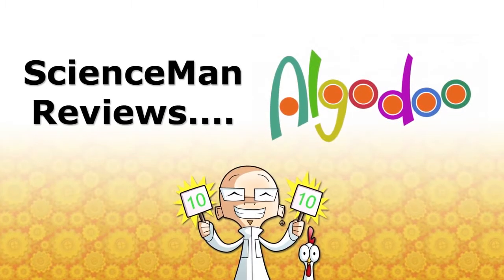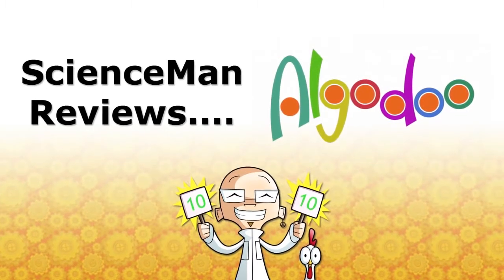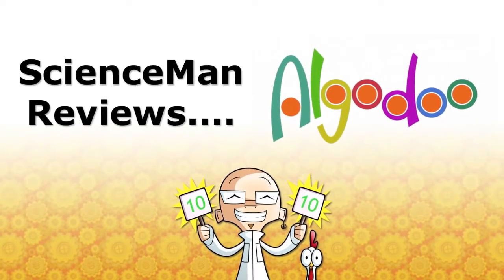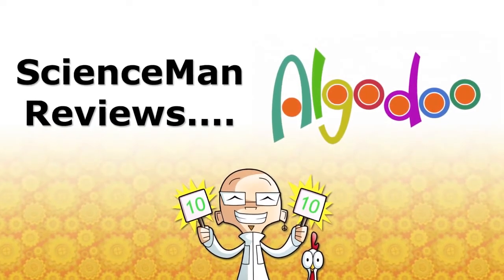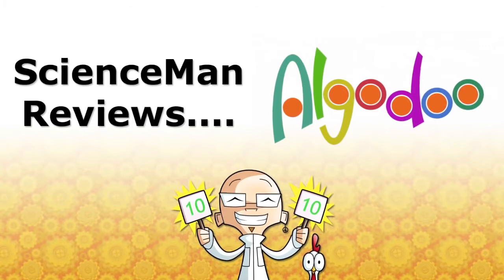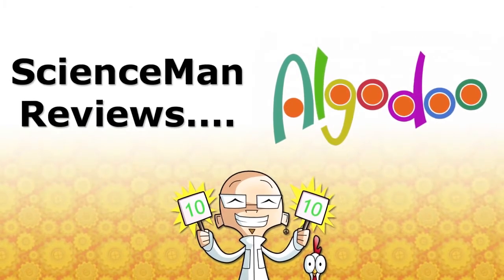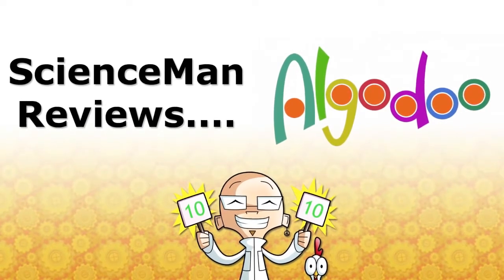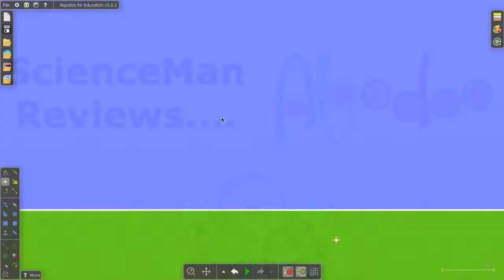Hello and welcome to Science Man Reviews. Today, Science Man Reviews Algodoo.